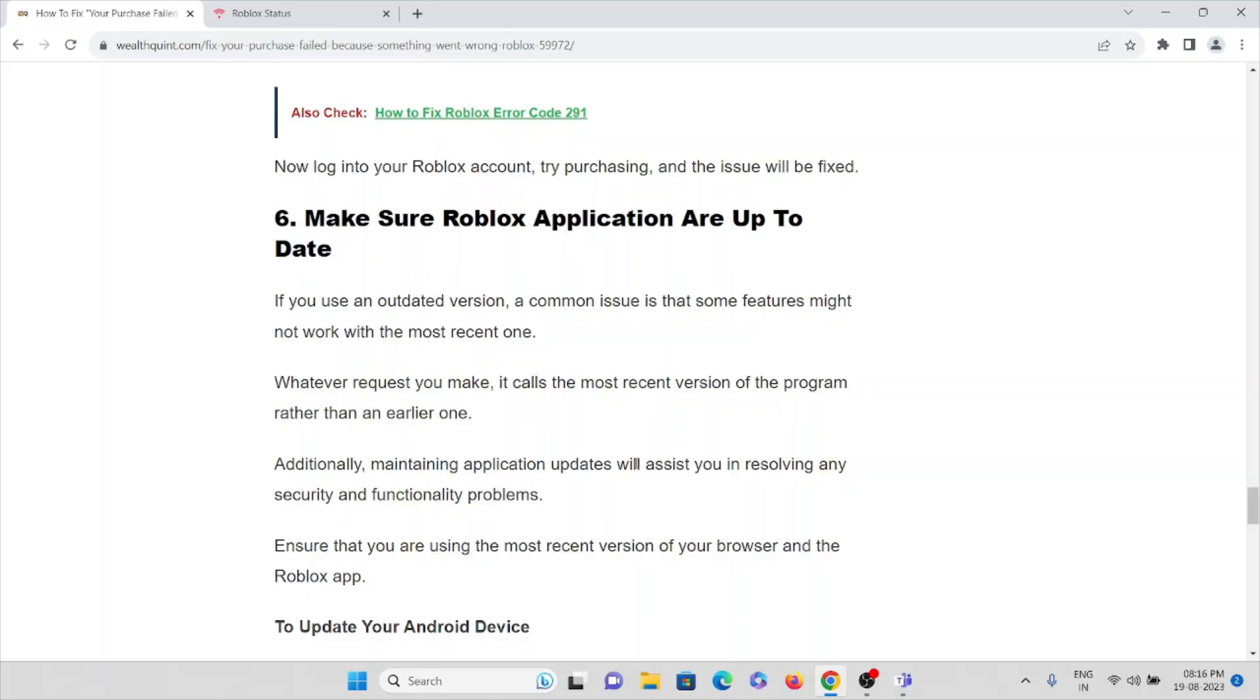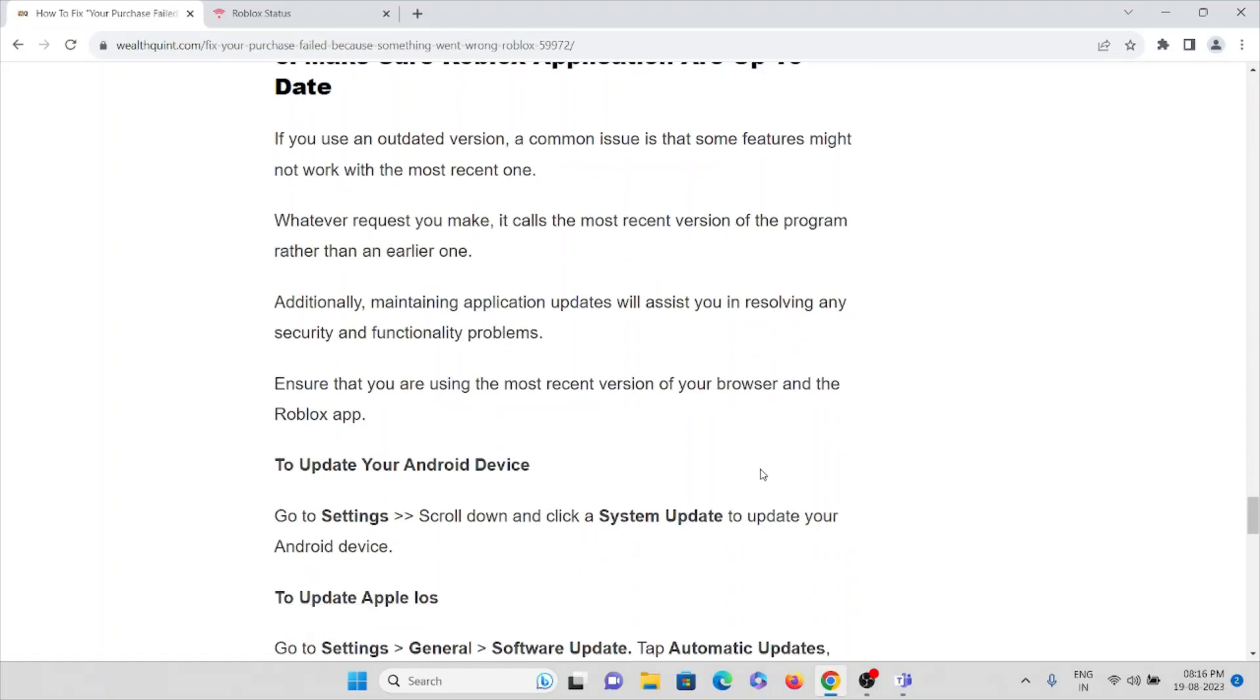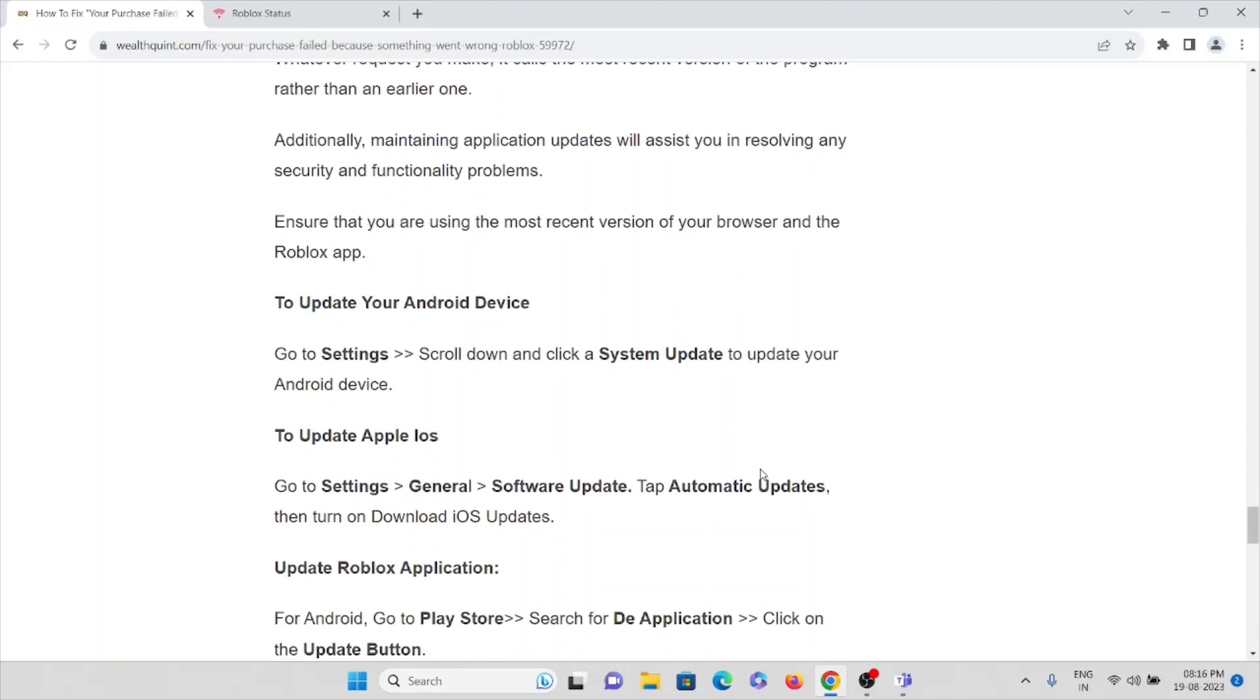Additionally, maintaining the application updates will assist you in resolving any security and functionality problems. Ensure that you are using the most recent version of the browser and the Roblox app. To update your Android device, go to Settings, scroll down and click on System Update. To update Apple iOS, go to Settings, General, and Software Update.